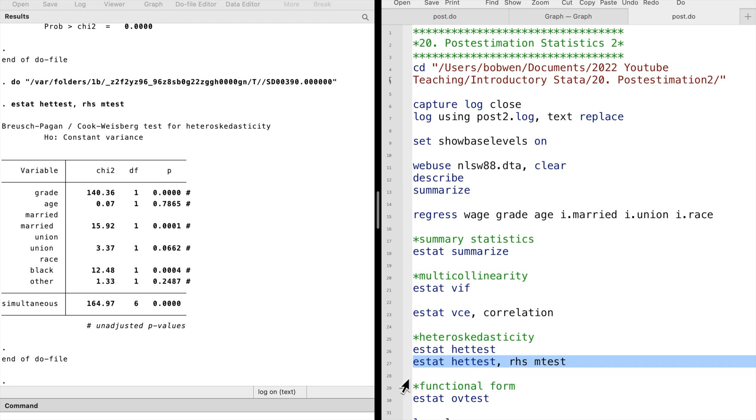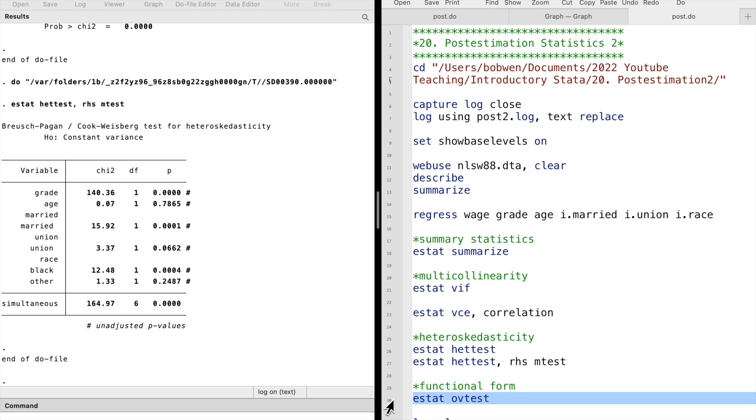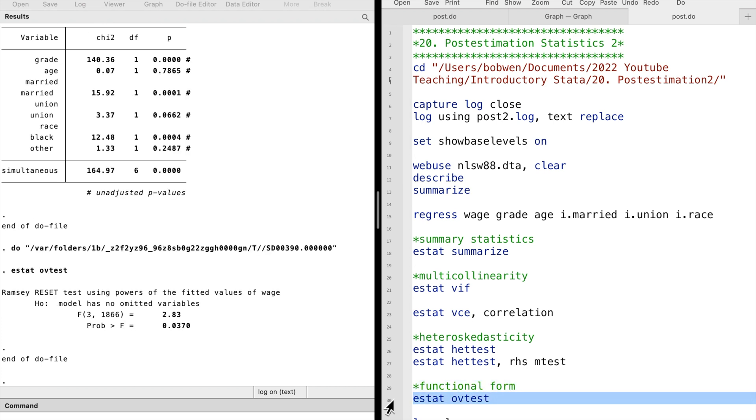Finally, we can perform the Ramsey reset test by using the command ESTAT OVTEST. OVTEST stands for omitted variables test, but it actually tests for the missing polynomials of the existing explanatory variables. That is, whether a square term or an interaction term of the explanatory variables are omitted from the model.